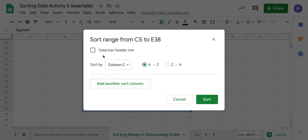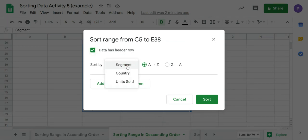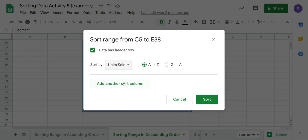We're going to choose Data Has Header Row. And we're going to sort the data by column Units Sold. The data will be organized in descending order, so we need to choose Z through A. And then click Sort.